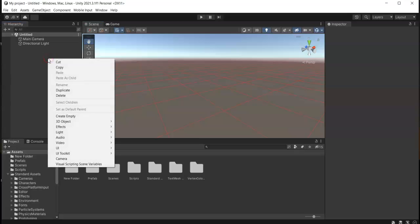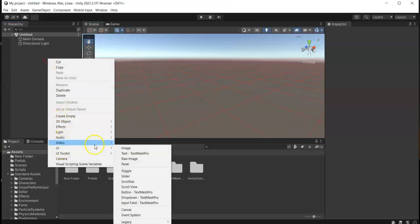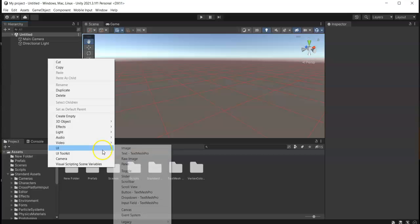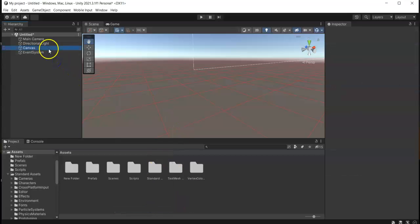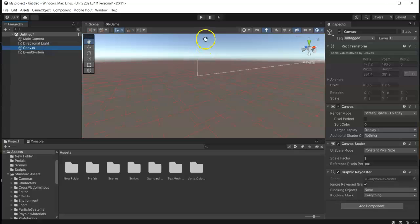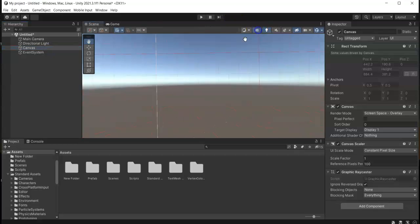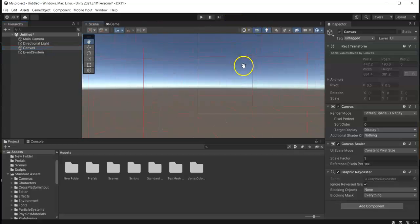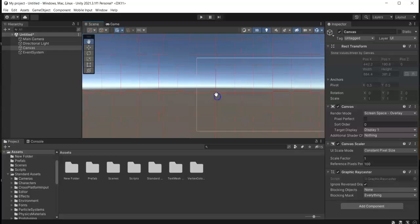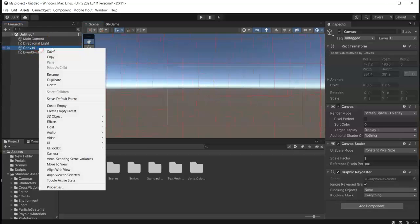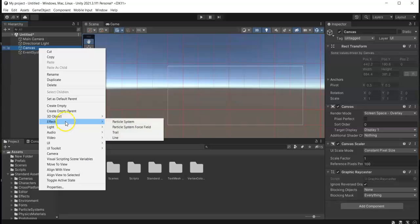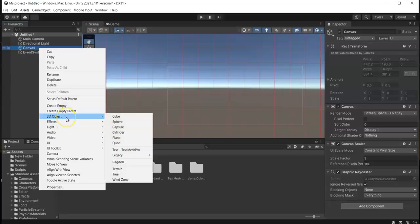First step, we need to create our canvas. Go to UI and then Canvas, and then in here we just press this 2D toggle button so we can see the canvas clearly. Then inside the canvas create our Text Mesh Pro.